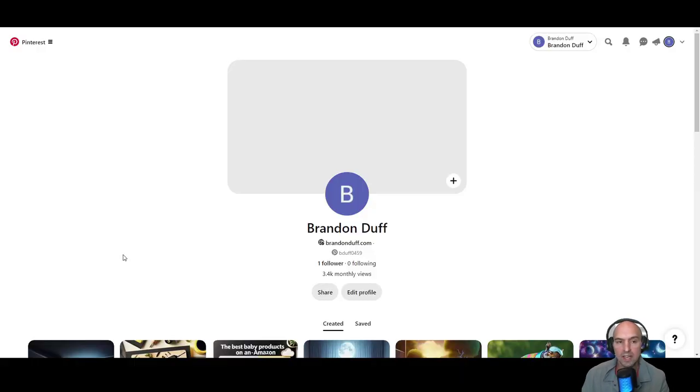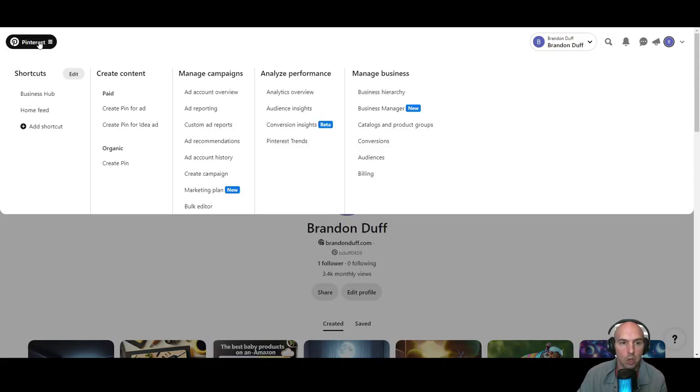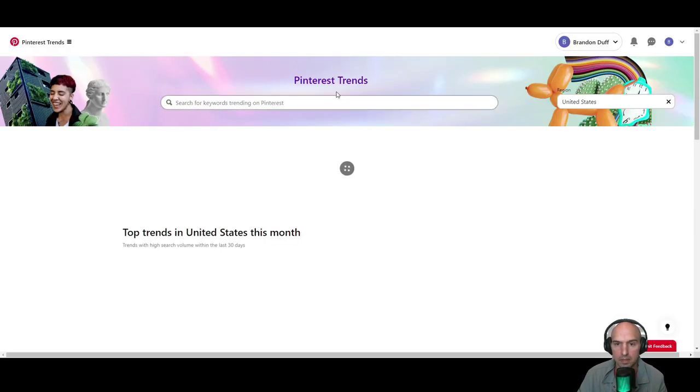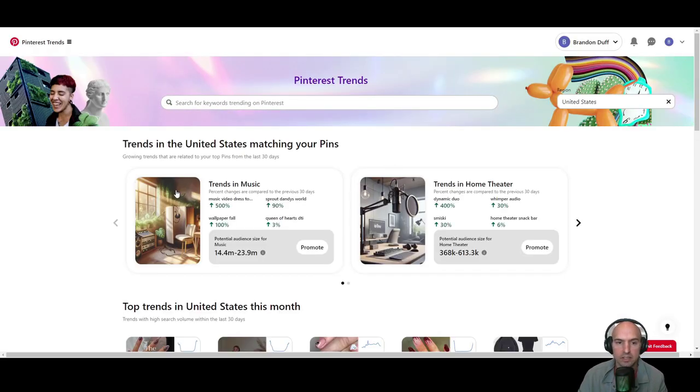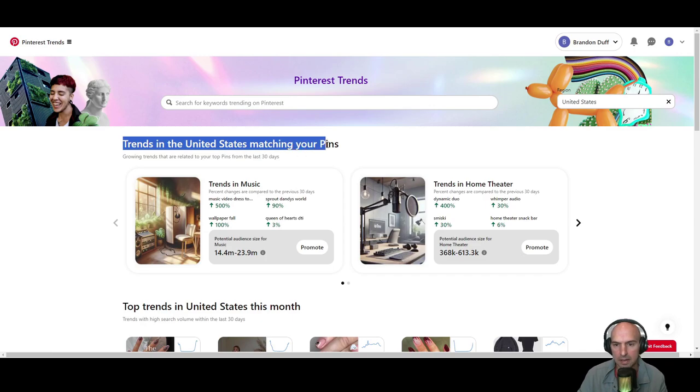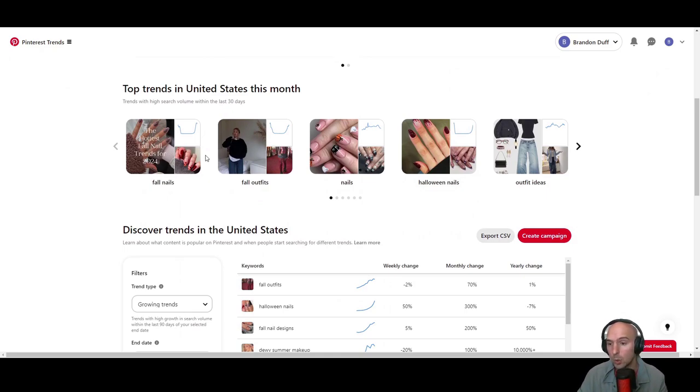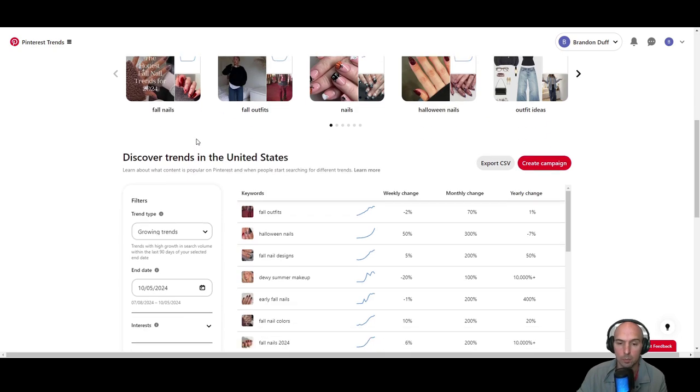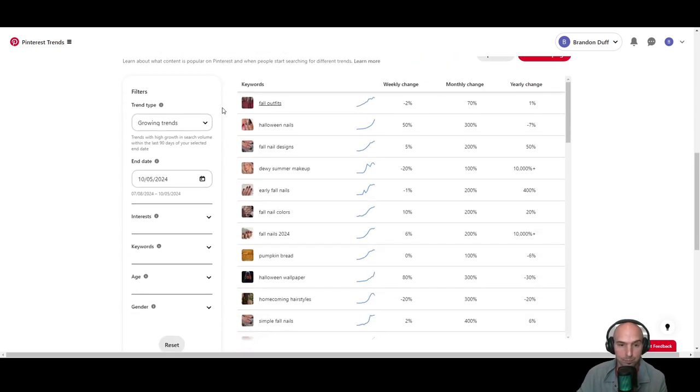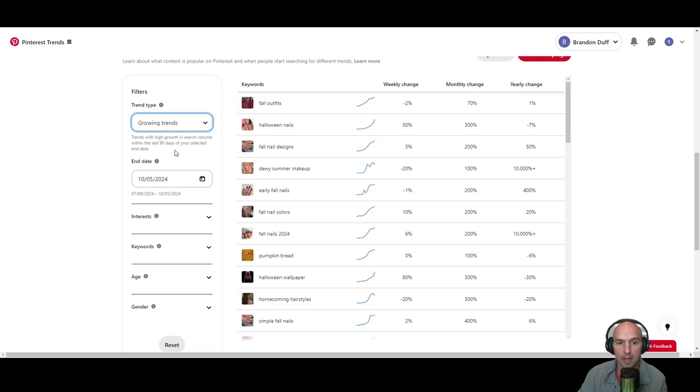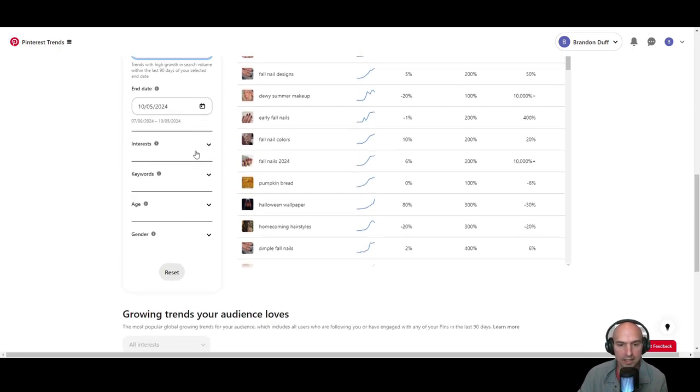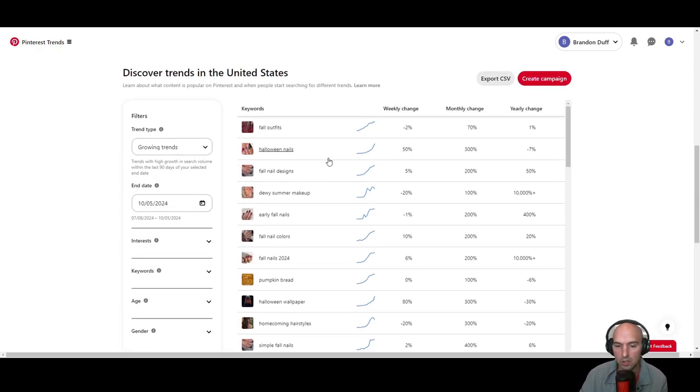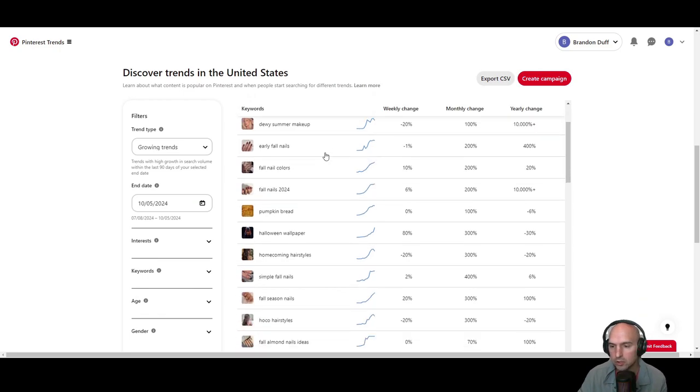So how can we find what's popping on the Pinterest? Well, we can go over to Pinterest, go down to the trends section. So Pinterest trends, you can see this is the trends in the United States matching my pins or top trends this month, which seems to be a lot of fall, Halloween, nails, outfits, men's clothes, women's clothes, men's nails, women's nails. All the growing trends. You can see like top monthly trends, top yearly trends, seasonal, you can pick the end date, the interests, all sorts of different stuff depending on what it is. So do some research here.